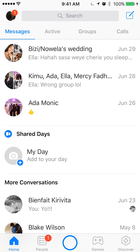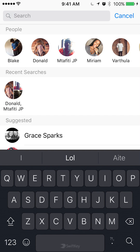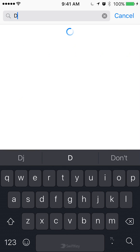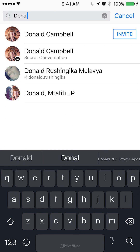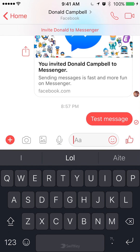The only way to view archive conversations is by searching the name of the person who you had a conversation with. As you can recall, one of the conversations I had was with Daniel Campbell. To view the archive conversation, I'll just type in his name — Daniel Campbell. And there you go, that's the test message, that's the message that I archived. That's how you view archive conversations for a message with a single person.